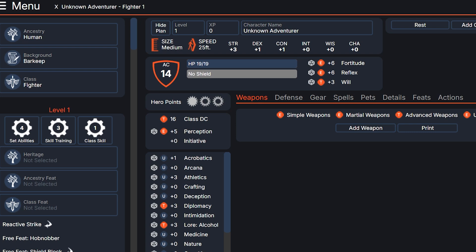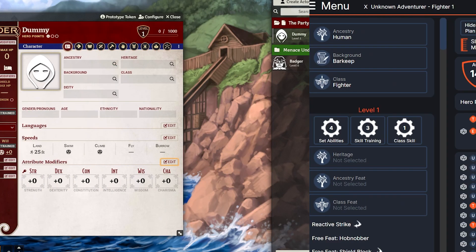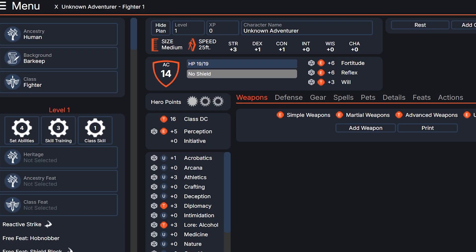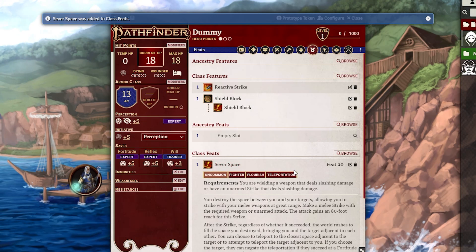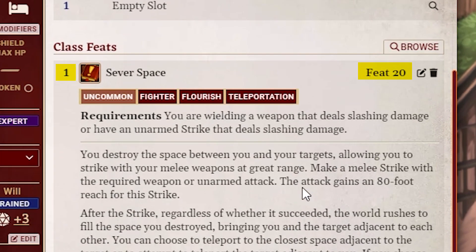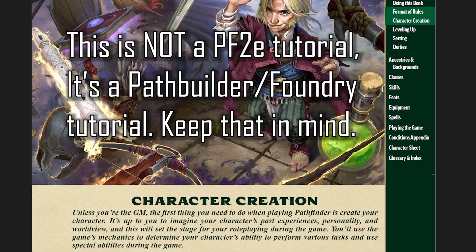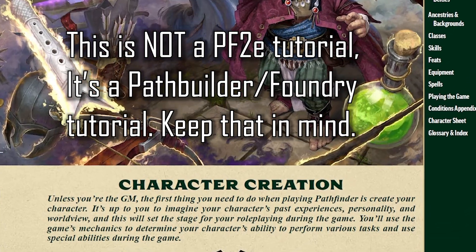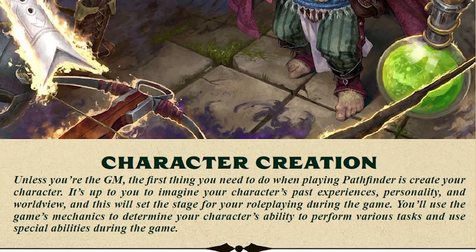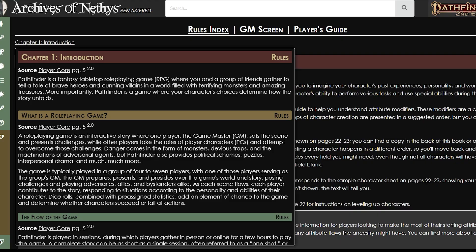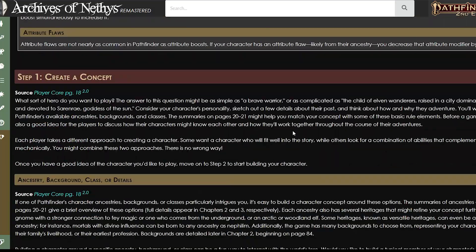Why are we doing both Path Builder and Foundry? Because to do it properly in Foundry you need to do it in Path Builder first. Otherwise Foundry is just going to let you put whatever level feat in whatever level slot and it's going to be a big mess. I recommend you peruse the character creation chapter in Player Core to familiarize yourself with basic concepts. You can also go to the Archives of Nethys page for character creation — link below.